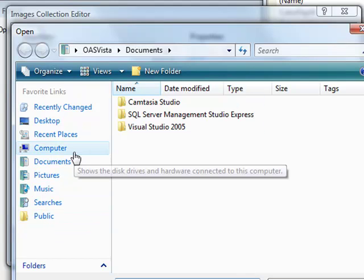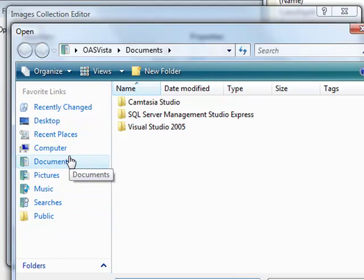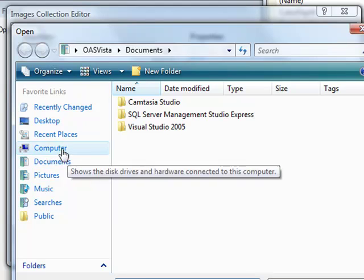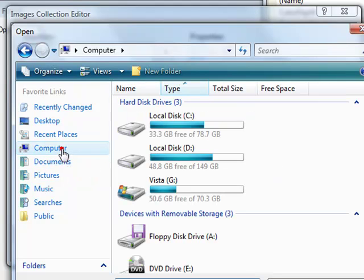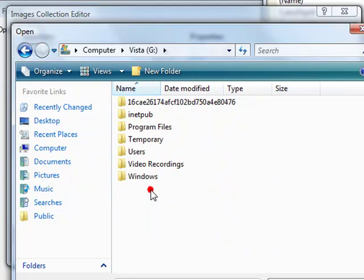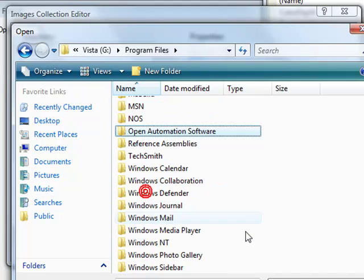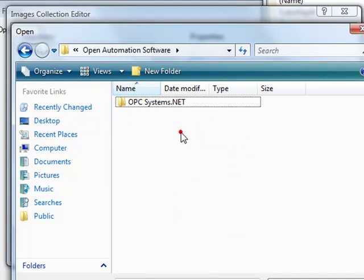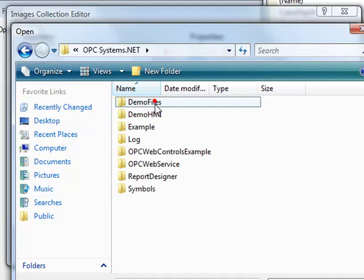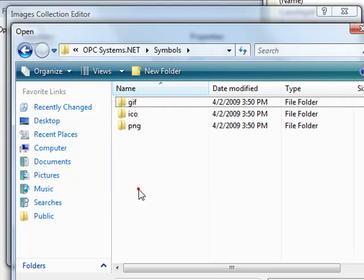I'm going to add these images from our installation directory under the Program group, under Program Files, and then Open Automation Software, opcsystems.net. You'll find a Symbols directory.